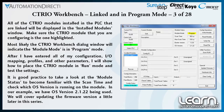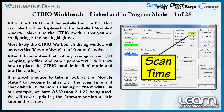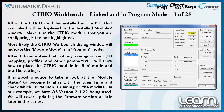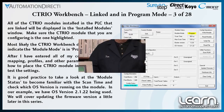It is good practice to take a look at the module status so that you are familiar with the scan time. Also check which OS version is running for your module. In my example, I have OS version 2.1.22 being used. I will cover updating the firmware version of the CTRIO module a little later in this video.